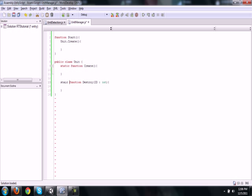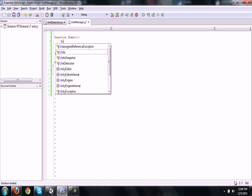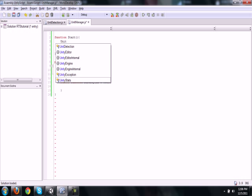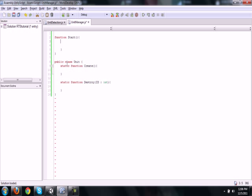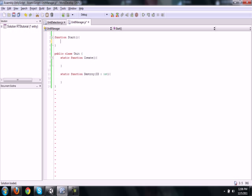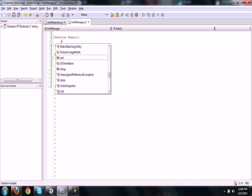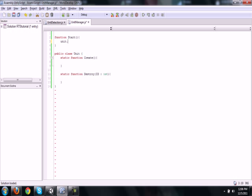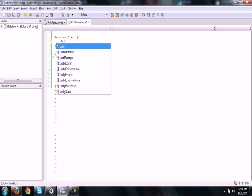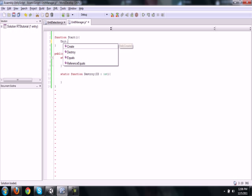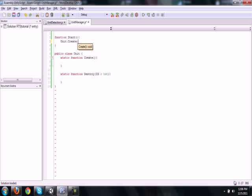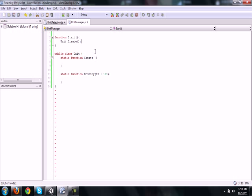Now when you're dealing with public classes, you want to make these functions static so they can be called outside of this class itself. So we're just going to do unit.create, and that will just call the create function once you start. So it will spawn one AI or one unit.